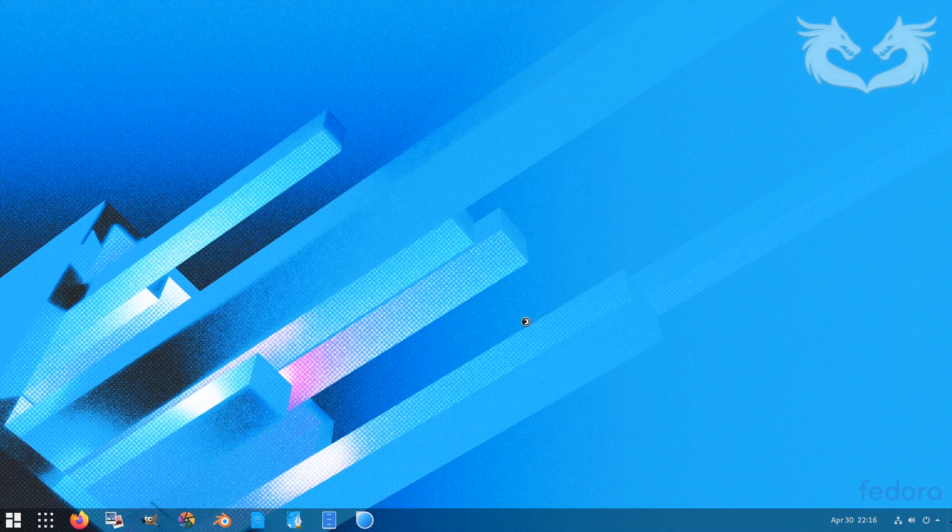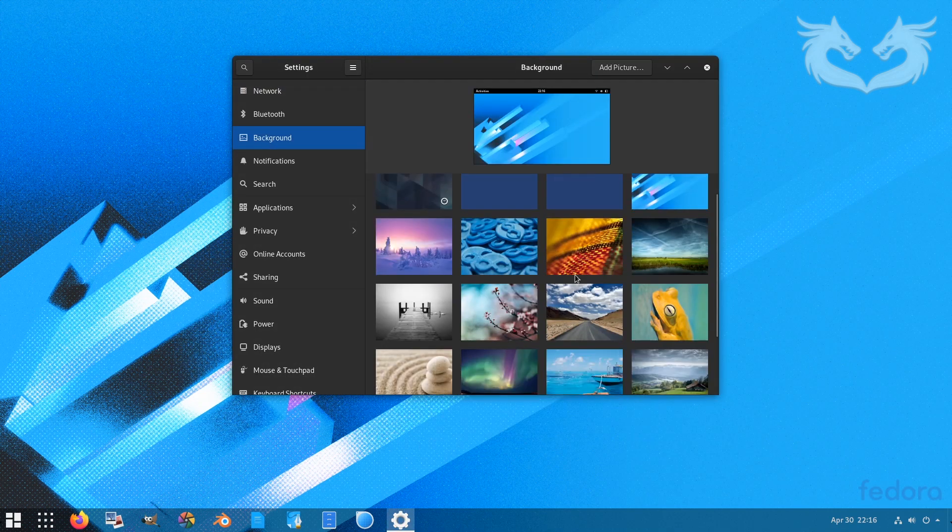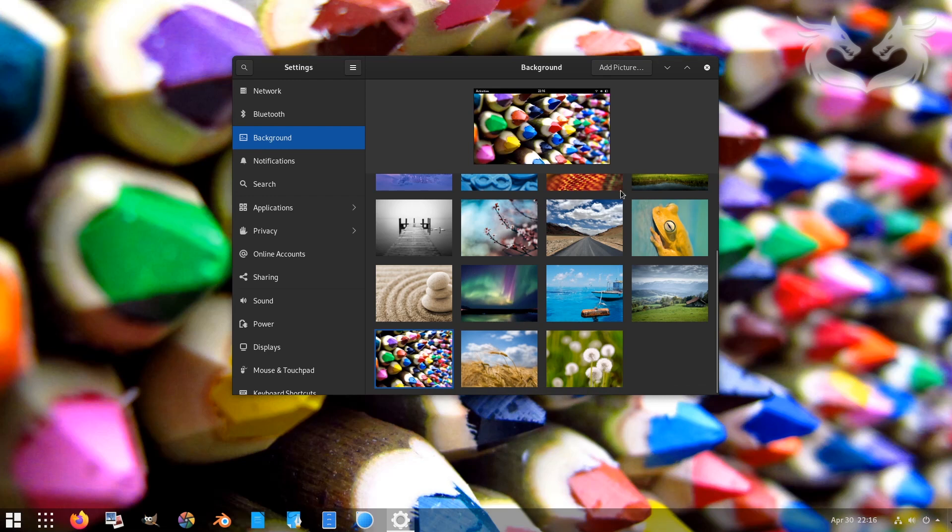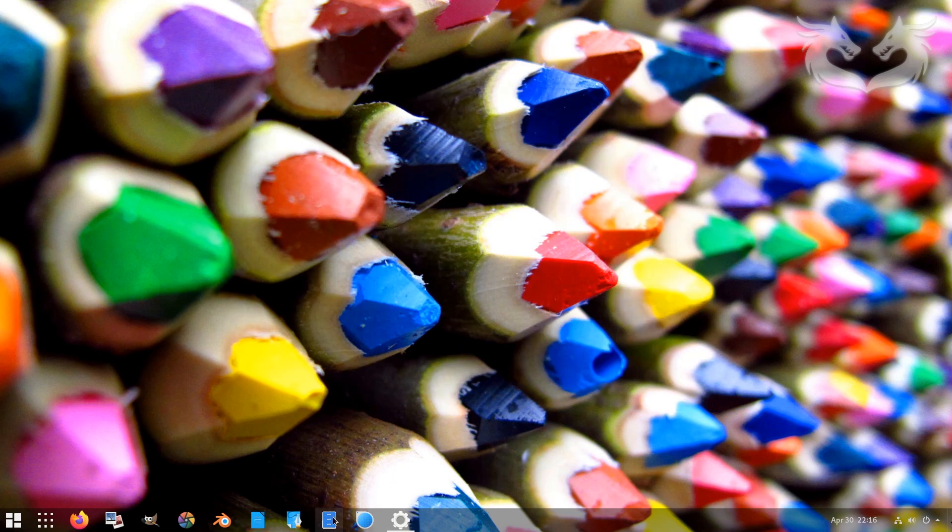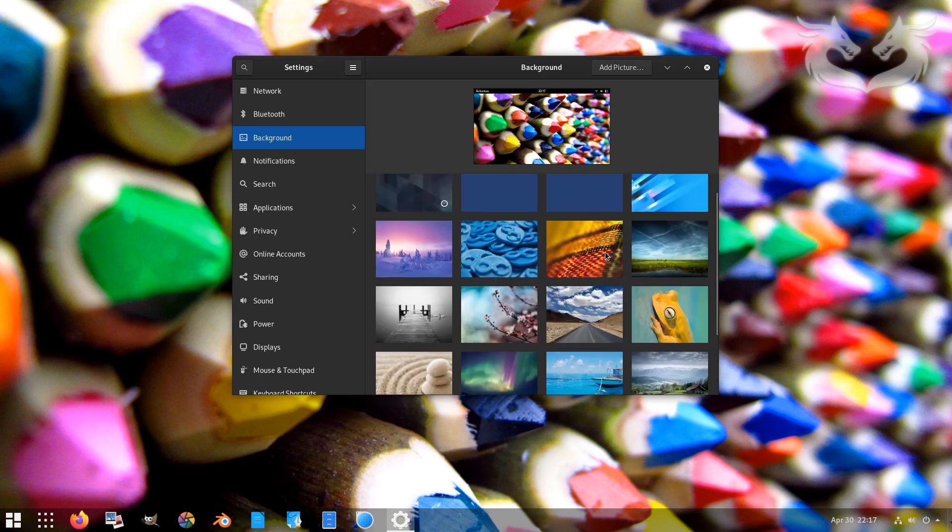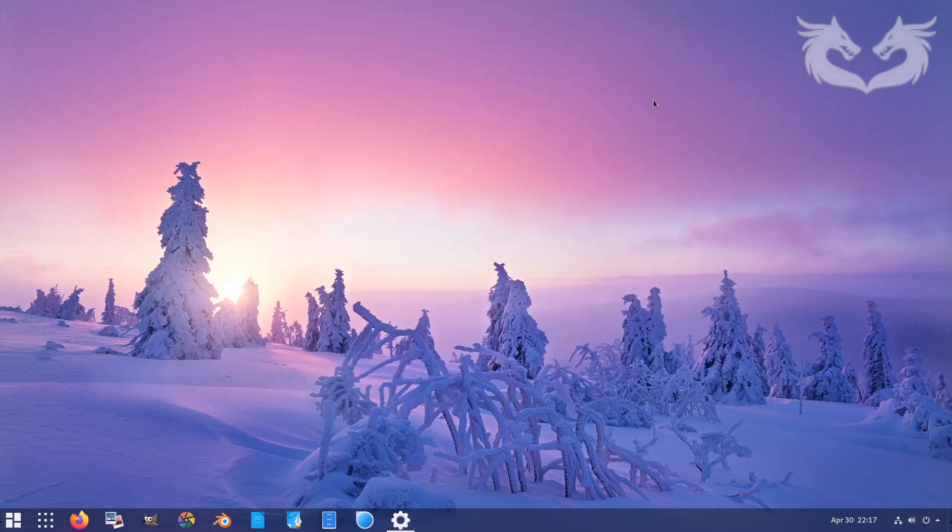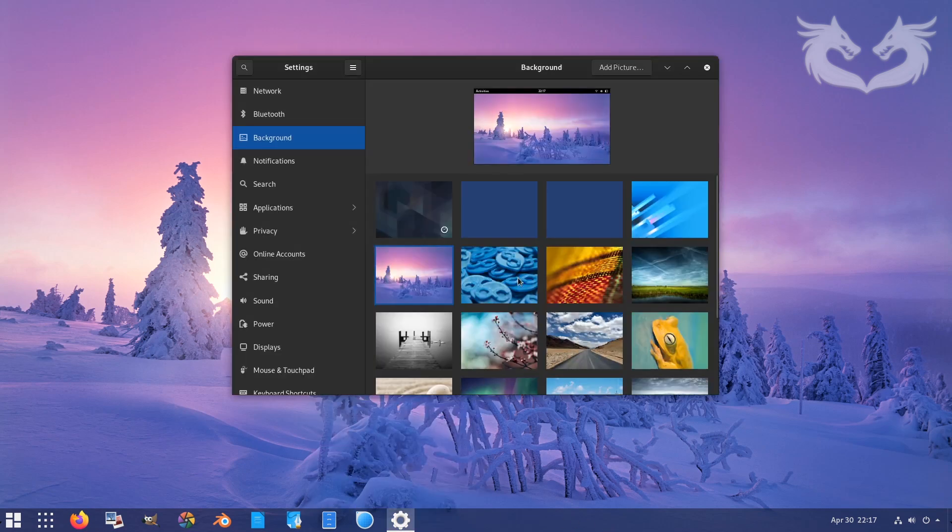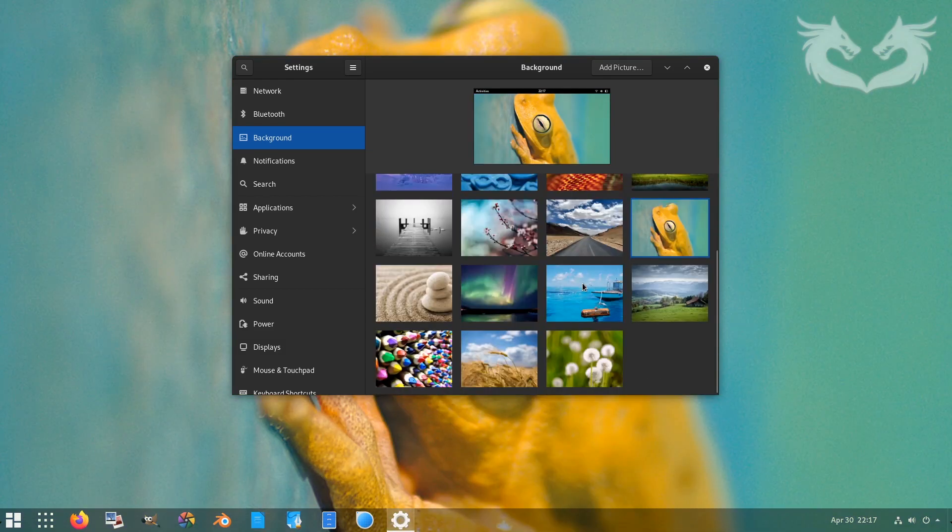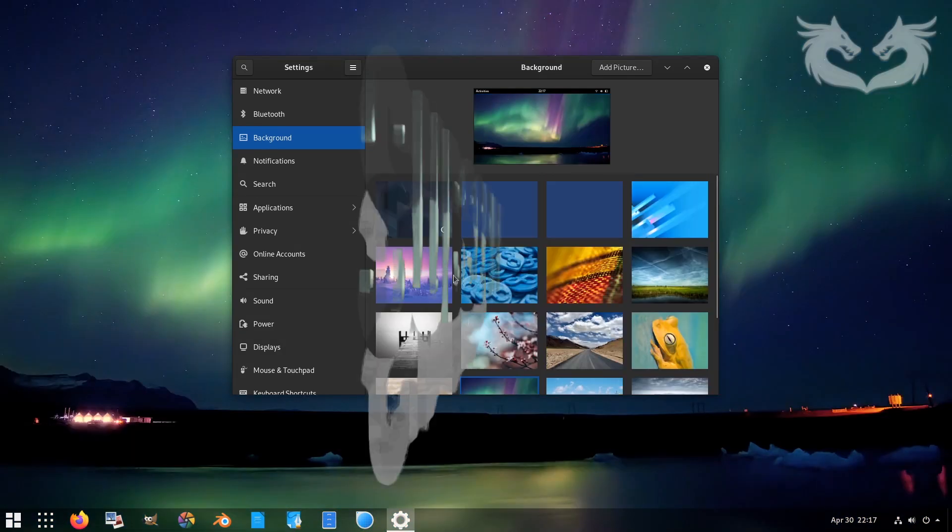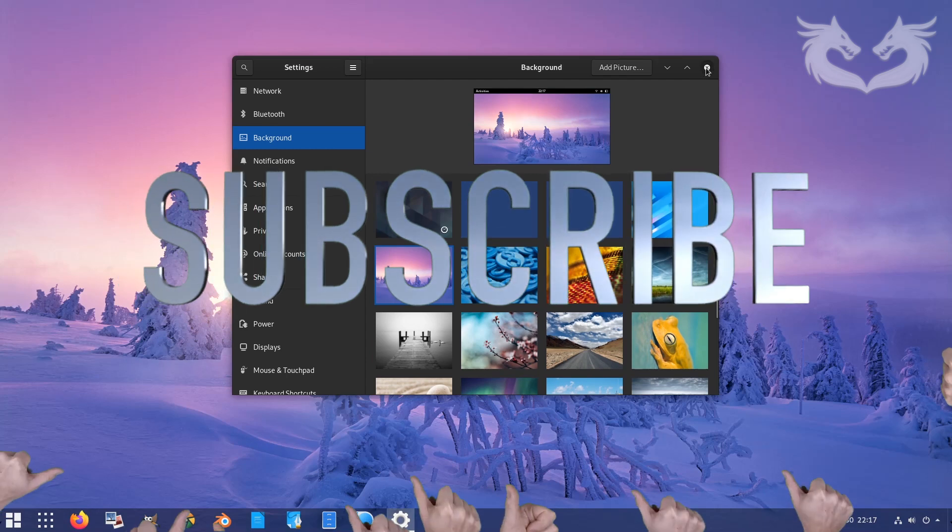Let's change now the wallpaper. Just right click and then change background. Then select one of the pictures you like or use your own. I use my own. I just tried to change the default one while I'm doing the installation. I think this one looks good, this snow and sun, sunrise or sunset. Looks like sunset.